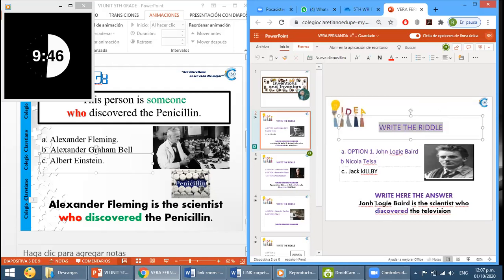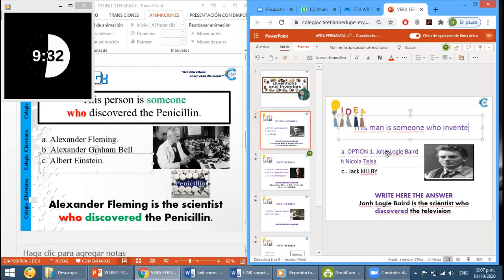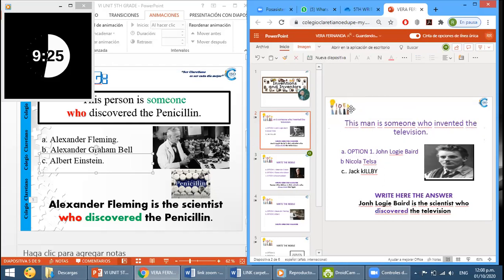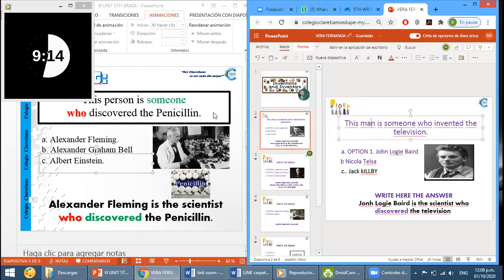For example: 'John Logie — the television. This man, or this person, is someone who invented the television.' That is the riddle. Arianna — sorry, five riddles. You need to create five, okay, similar to the example. Look at Zoom, similar to the example. Arianna, there is an example in Zoom.